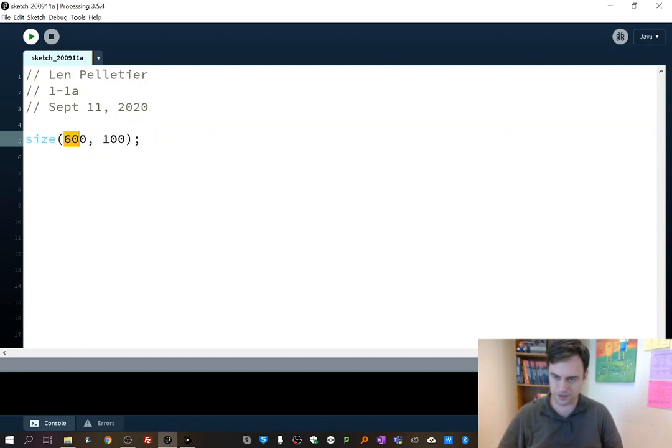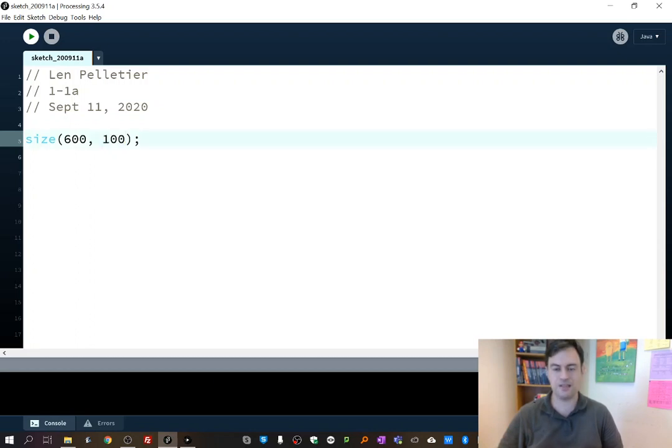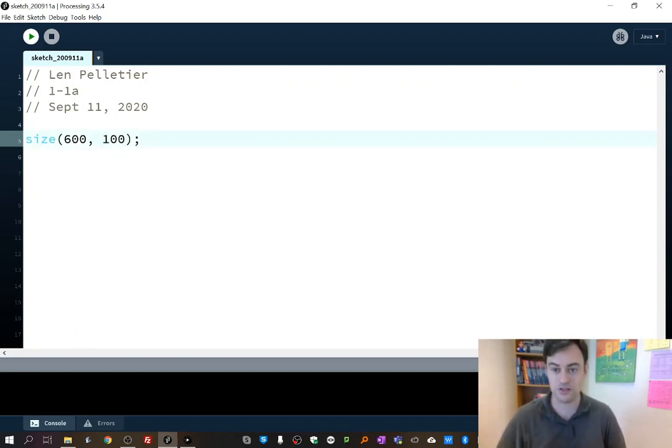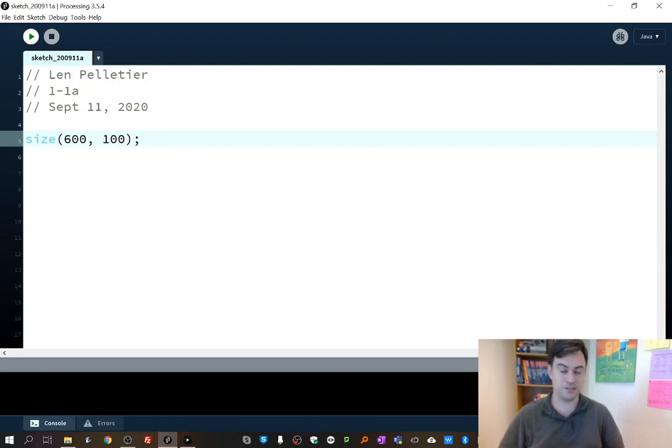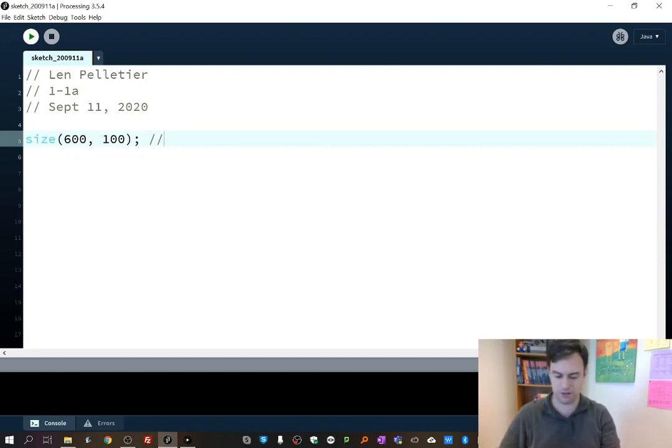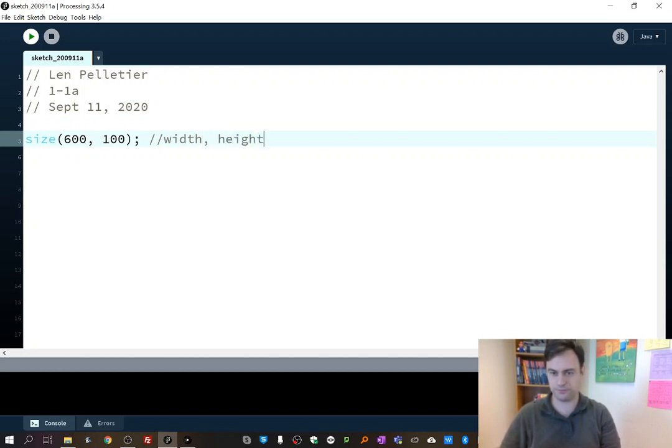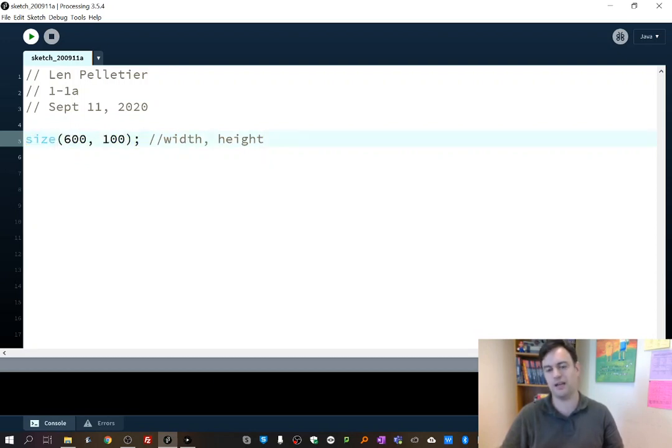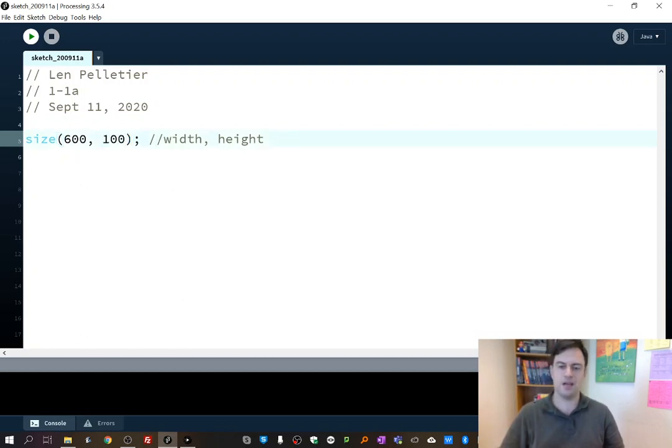So you see how the first number always represents the width, and the second number always represents the height. This is something that's true about all functions in Processing, and you'll be learning a whole bunch of them. So I'm going to just put a comment to remind myself that the arguments are in the following order: width, height. That just gives me a little note as I build my program to say that's supposed to be the width, and that's supposed to be the height. So there you go. There's our first program.